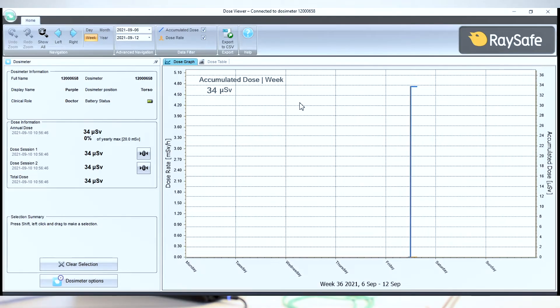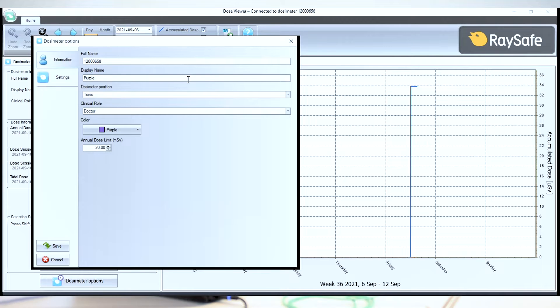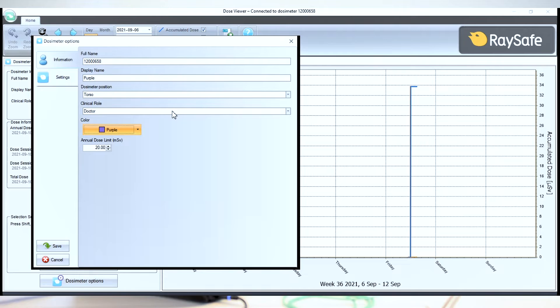The first thing you'll do when connecting a new dosimeter is to click the dosimeter options. The order in which you make your settings doesn't matter, but let's start with name and color. Here I named this purple already, and I made it purple to reflect that. And these colors and names will also show up on the display. You can also set the clinical role and the dosimeter position. I leave those as is for now. These settings are only there to help you keep track. They don't have an impact on measurement response.